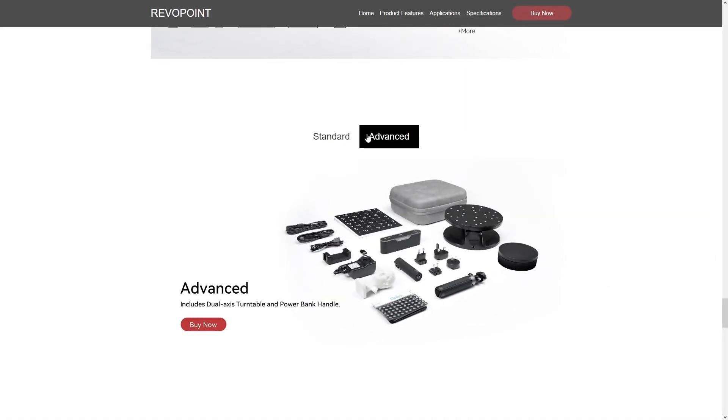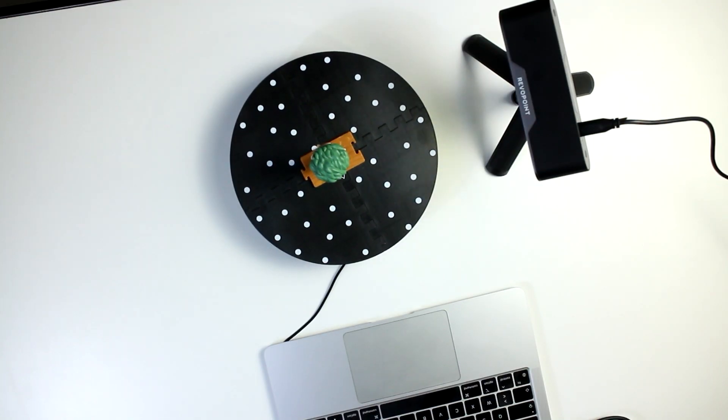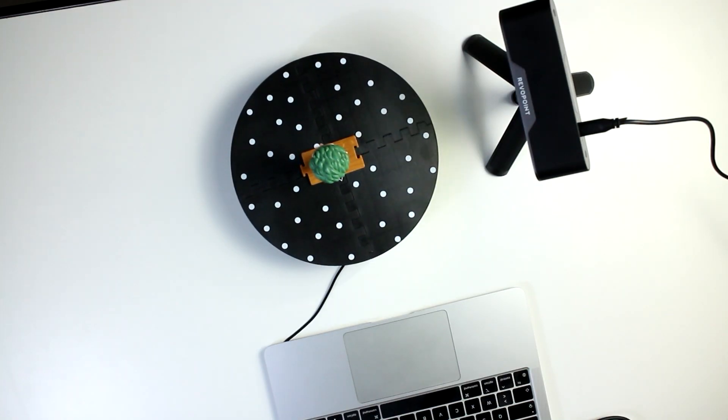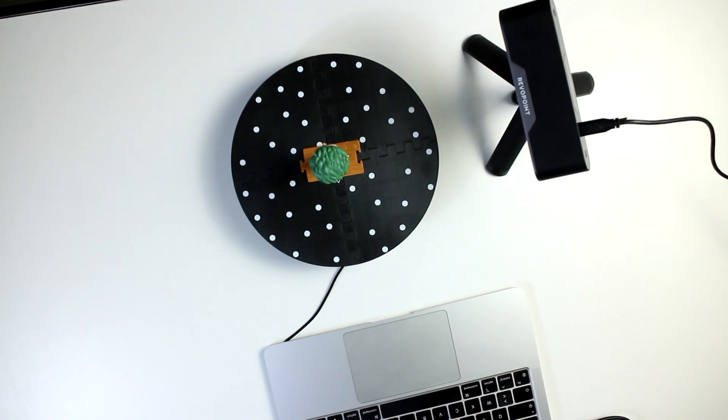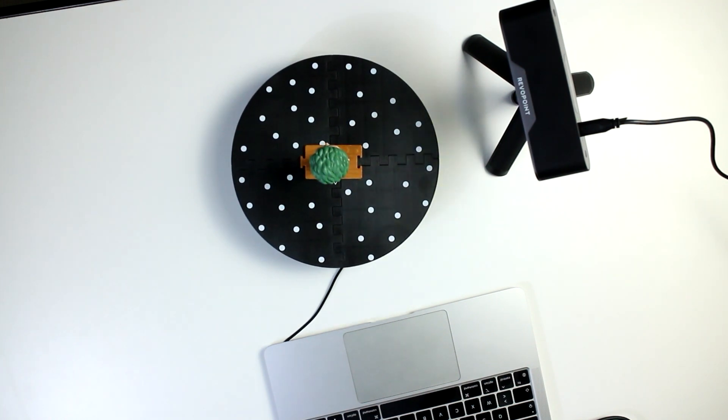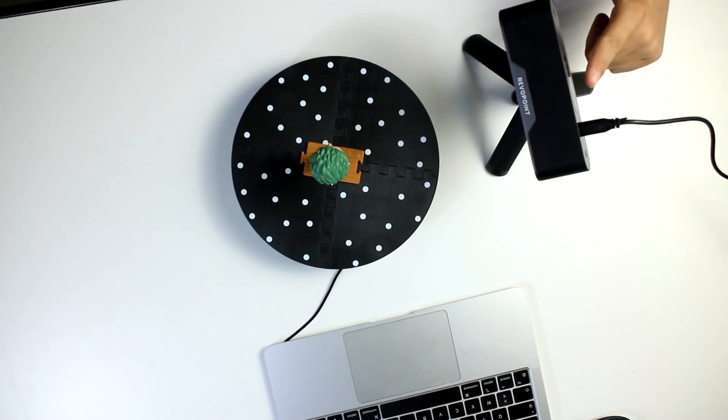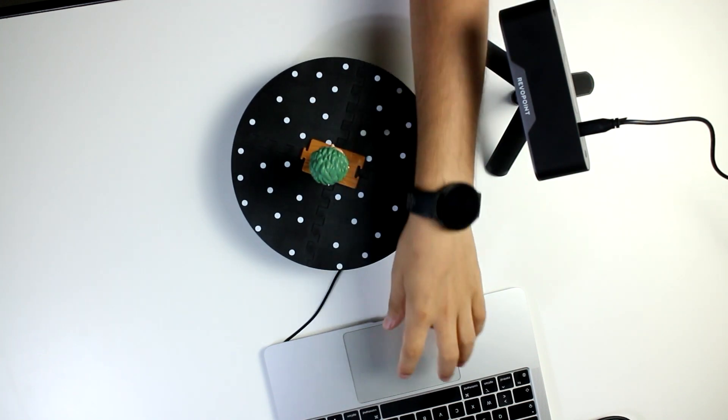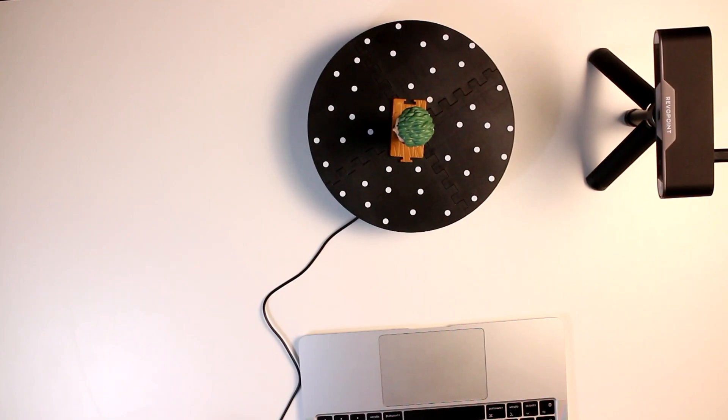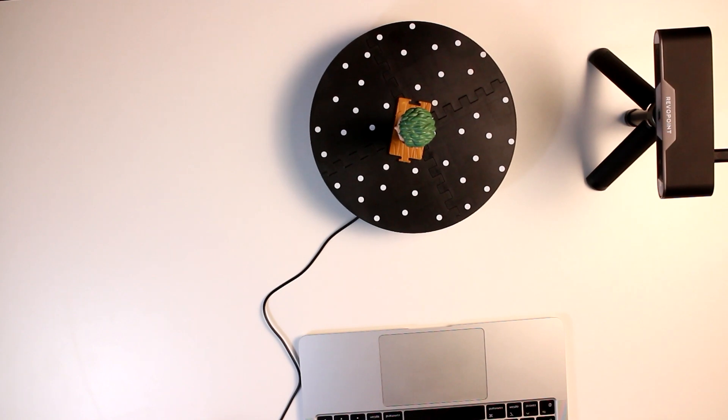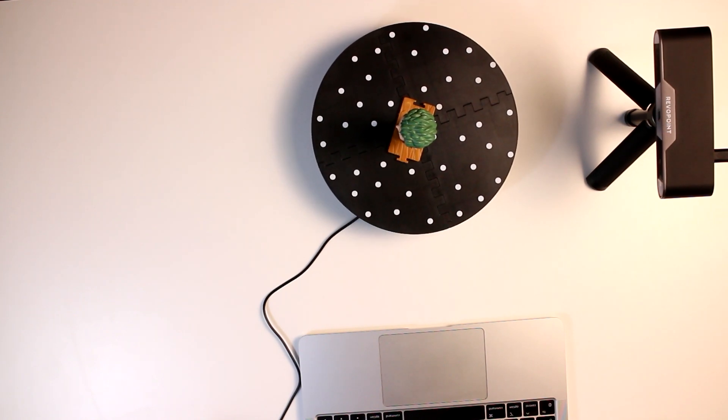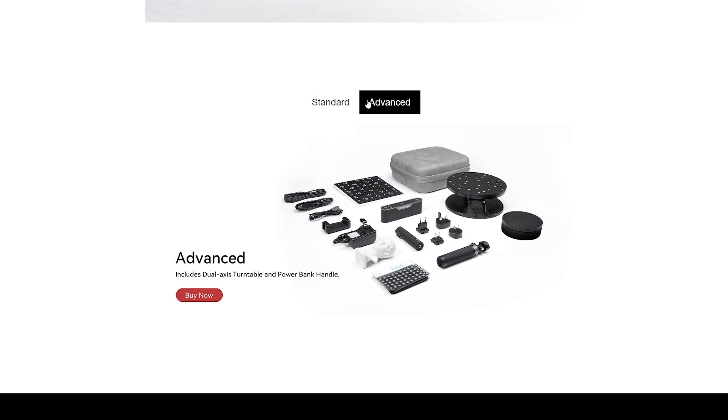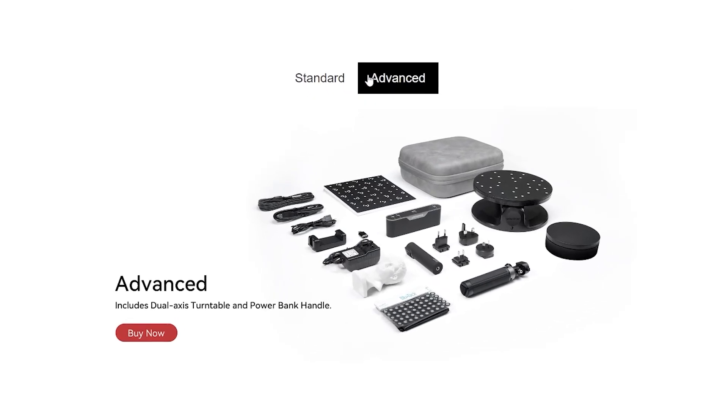The advanced package will include everything in the standard edition with an additional dual-axis turntable, which is much better than the last one. This one can be connected via a USB cable to a power source and it can be rotated clockwise and counter-clockwise by flipping this switch. You will also get a power bag to use it with the phone. This is the case if you want to scan something wirelessly.